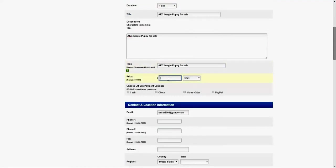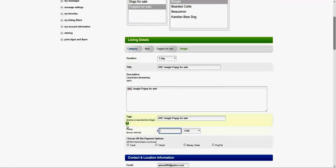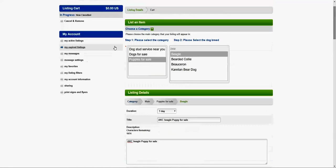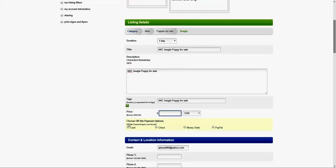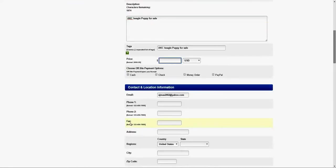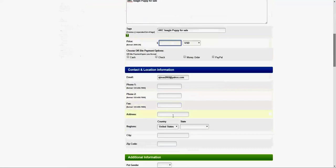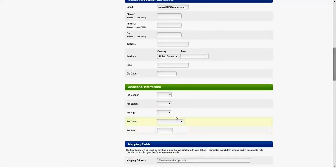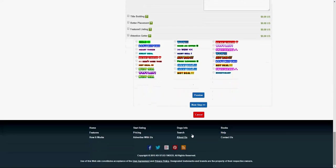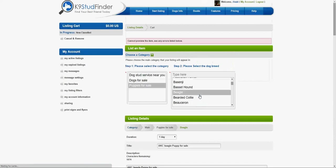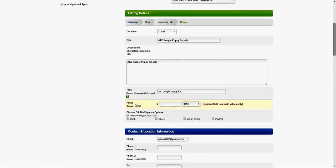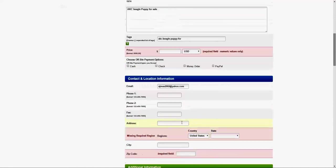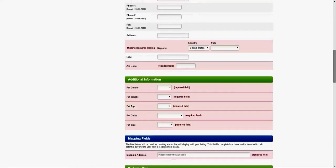For the price, you have to enter the price. We do have mandatory fields. Some fields don't have a red asterisk yet. If you miss something and click on the preview, it's not going to accept because there are some mandatory fields that need to be entered.